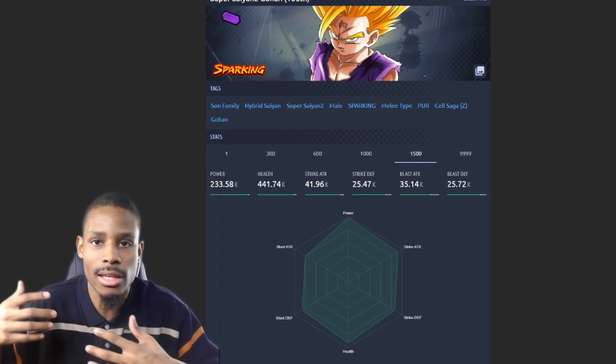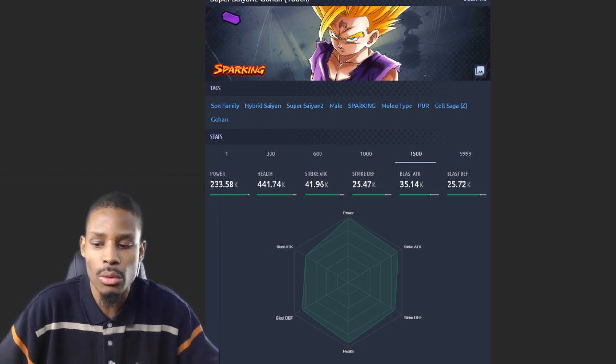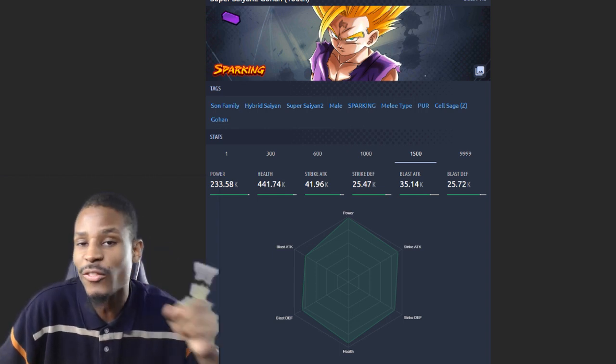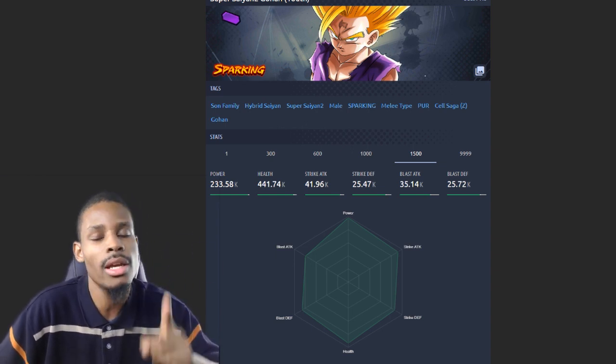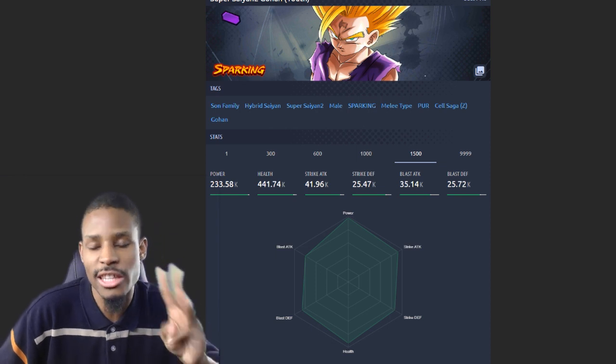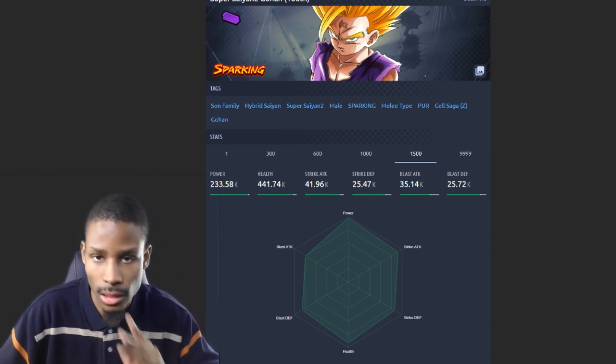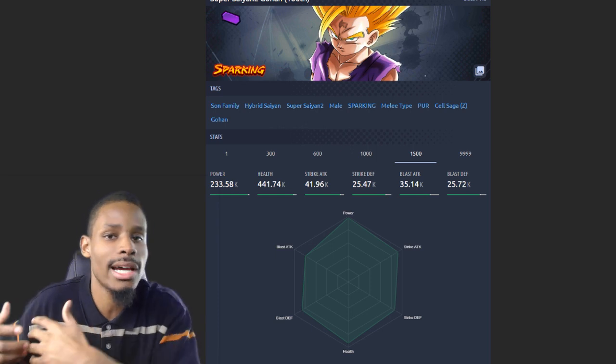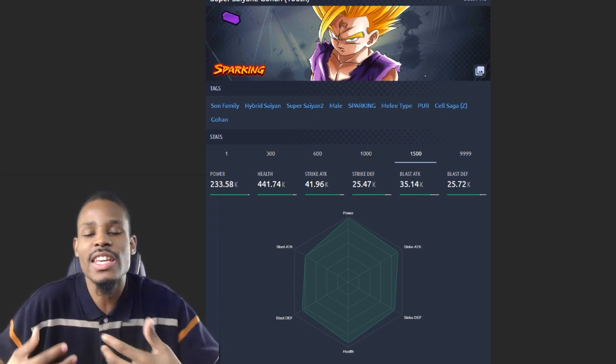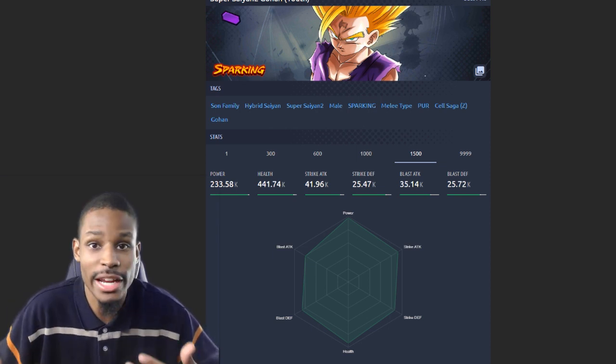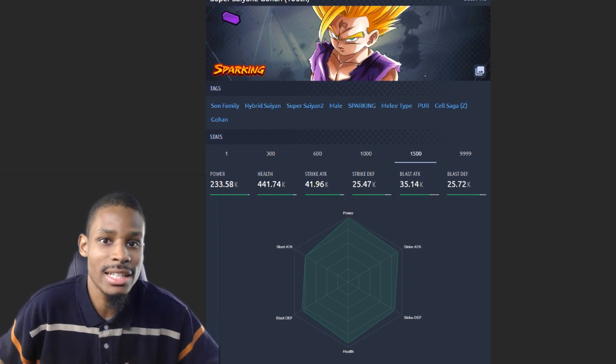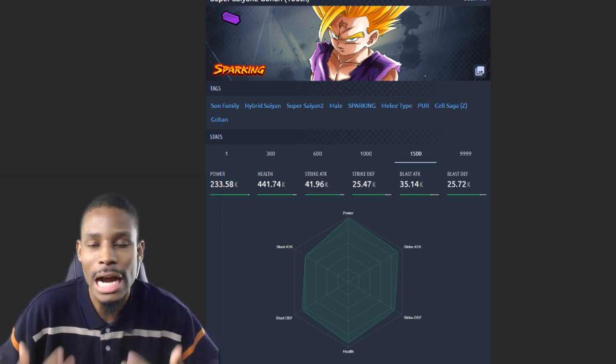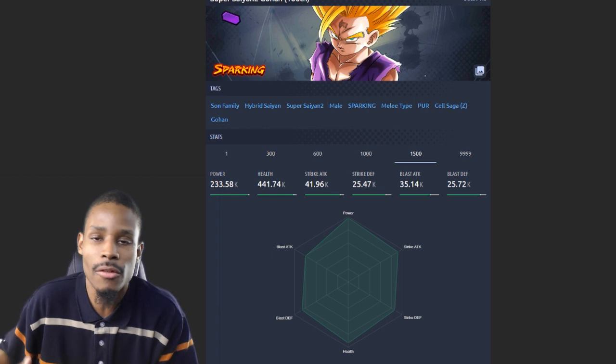Before I start naming the top five, I want to throw a disclaimer. This is going to only factor in Z-ability level one, so when you first pull the unit. No equipment, only this unit and its abilities alone. If the unit abilities require another unit, that will be factored in the highest overall damage output. However, it has to be that unit and not the team buffing them.